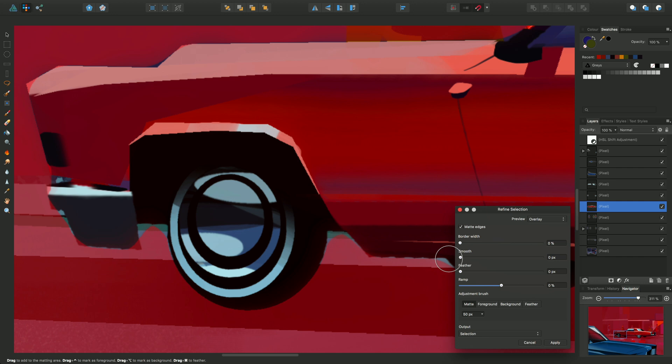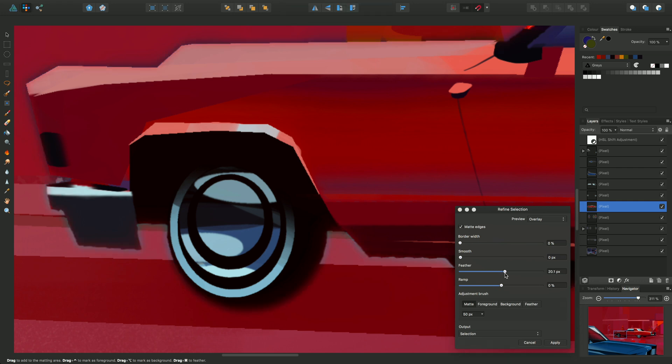Finally we'll just show you feather. Feather allows you to kind of soften the edge of the selection area and you can just see that all the way around that selection area right along the top. You've got that feathering effect.